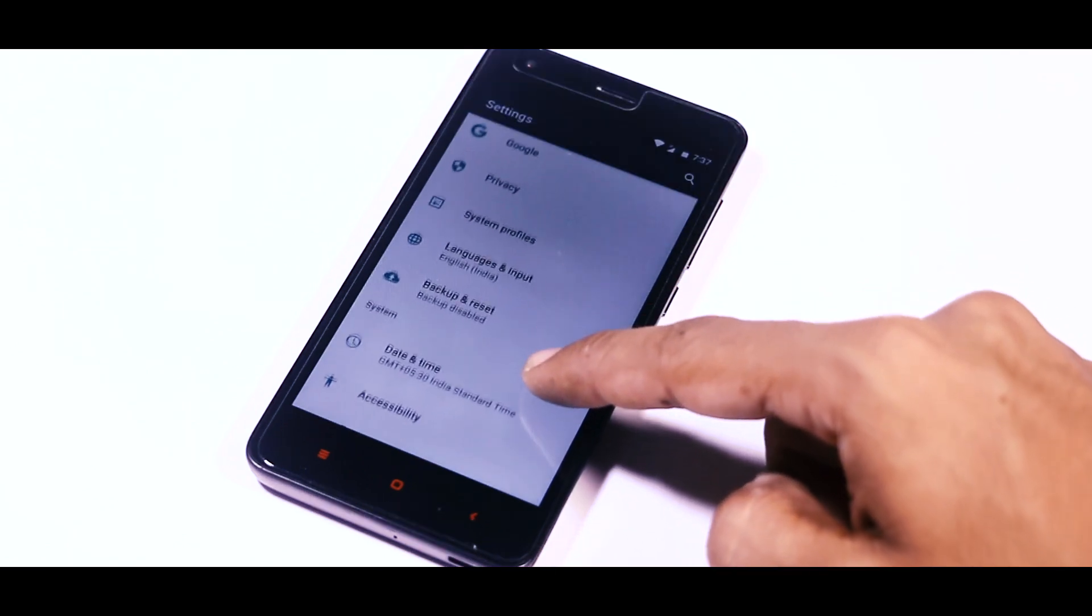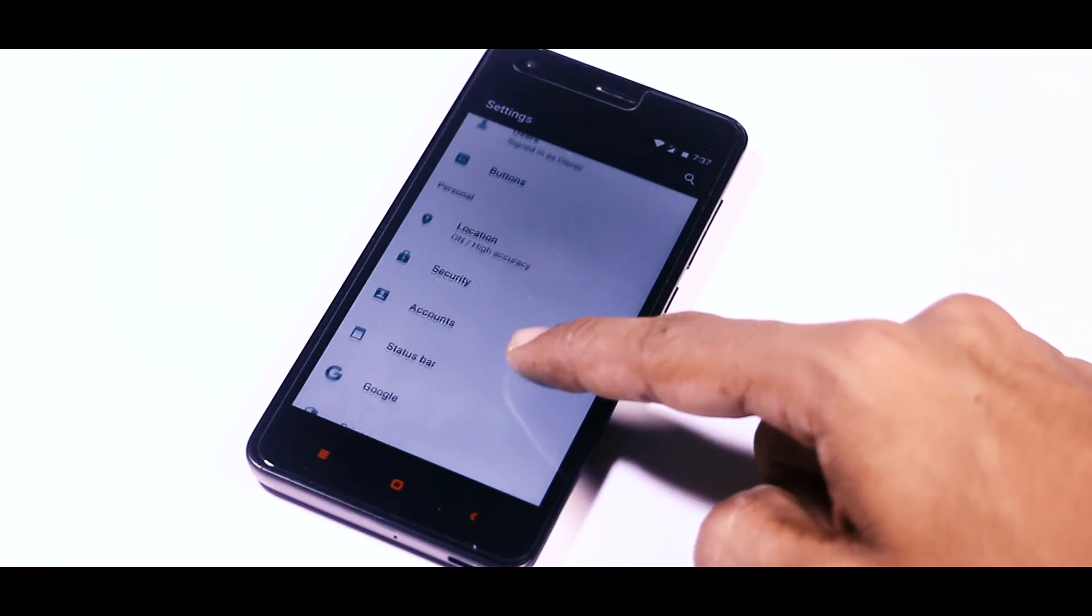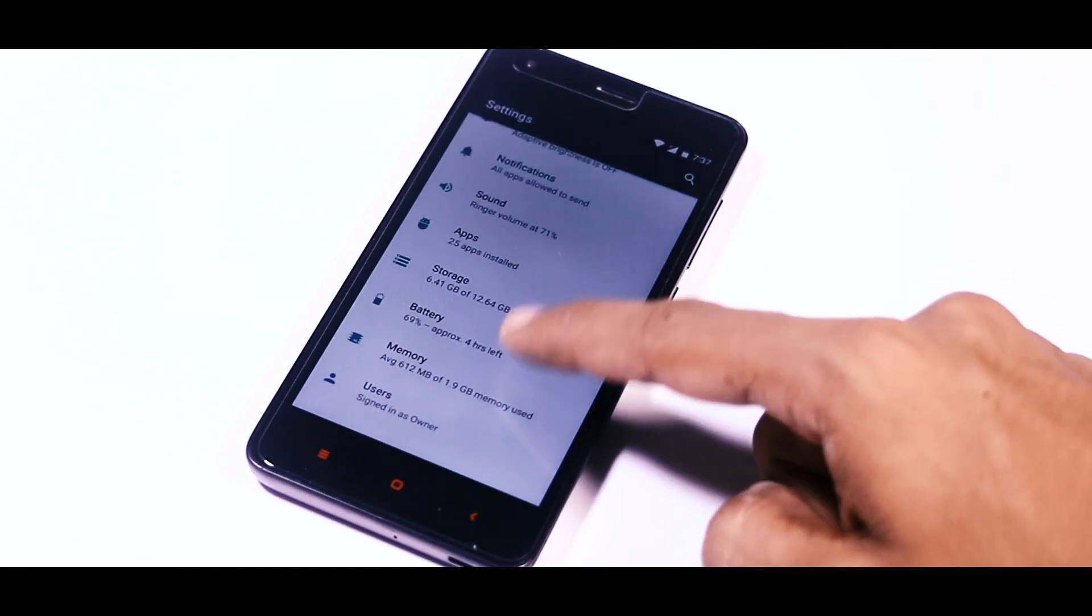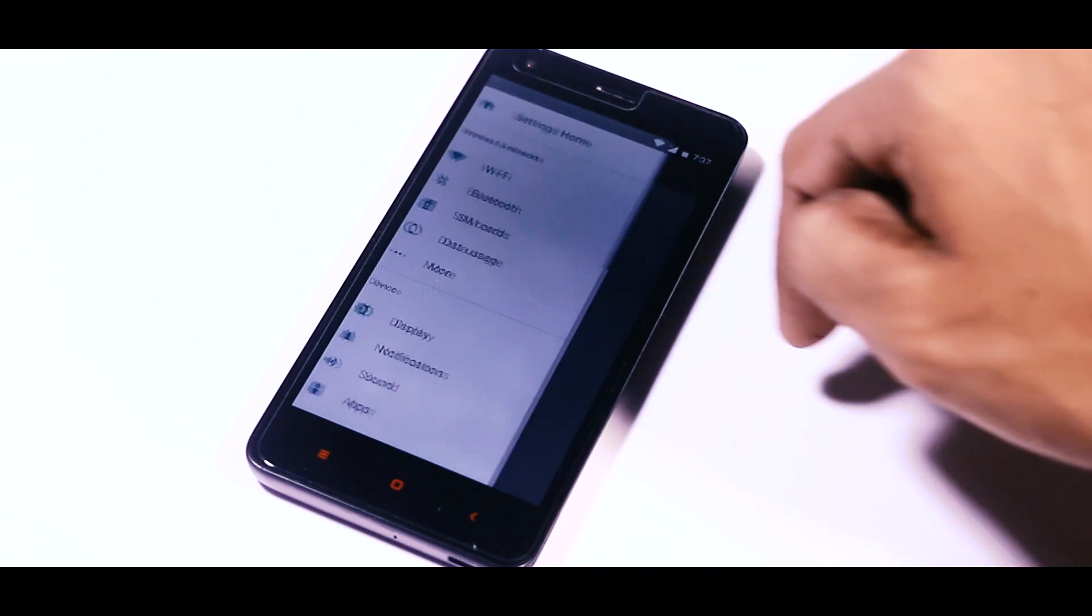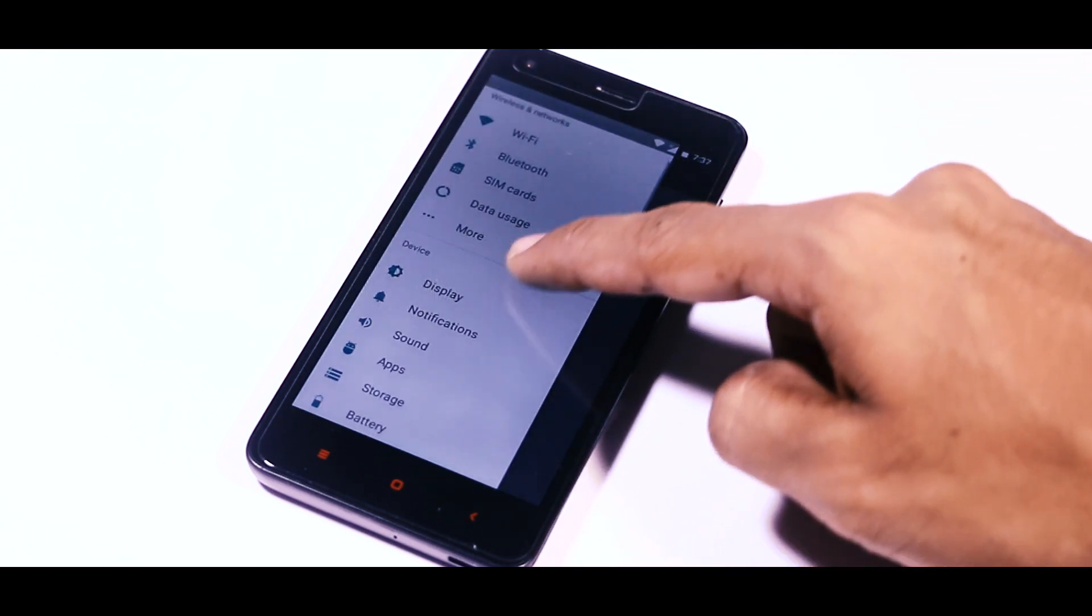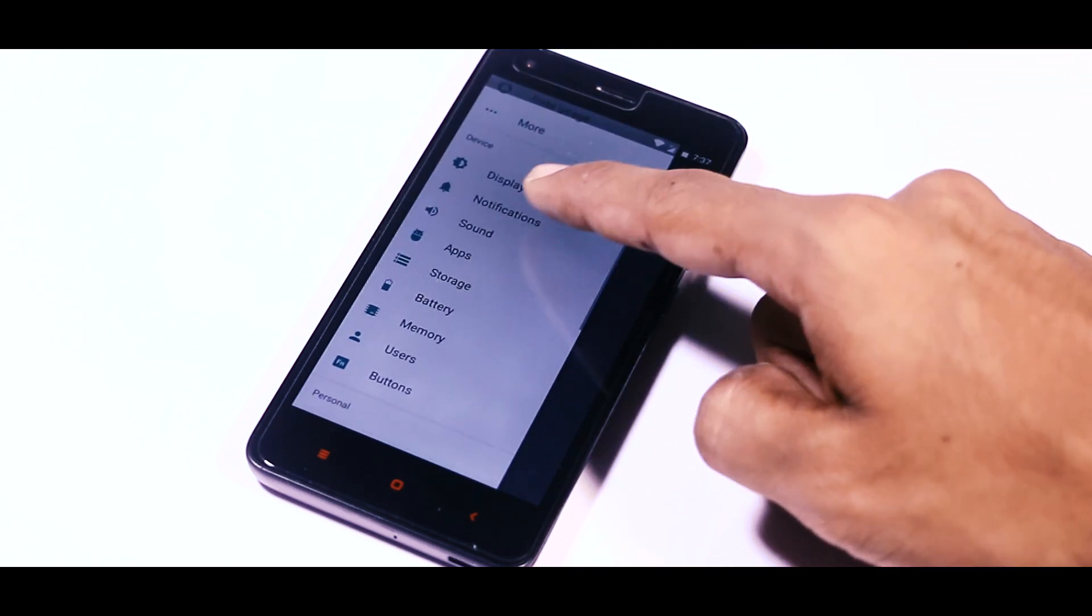You will also get the newly designed setting menu in which you will get a quick overview of every option without even clicking on that, and by swiping right you can swap between different options.